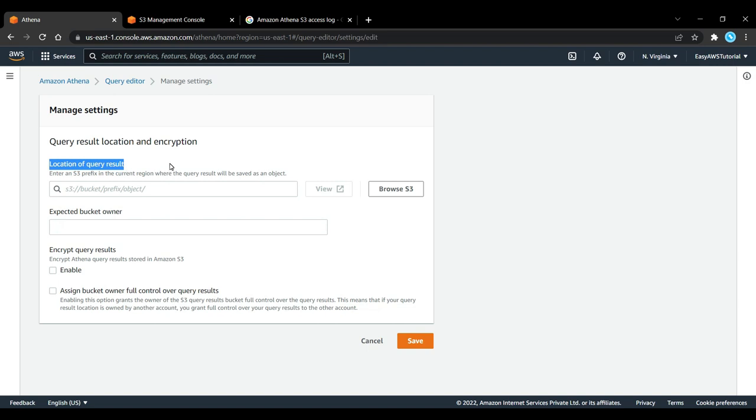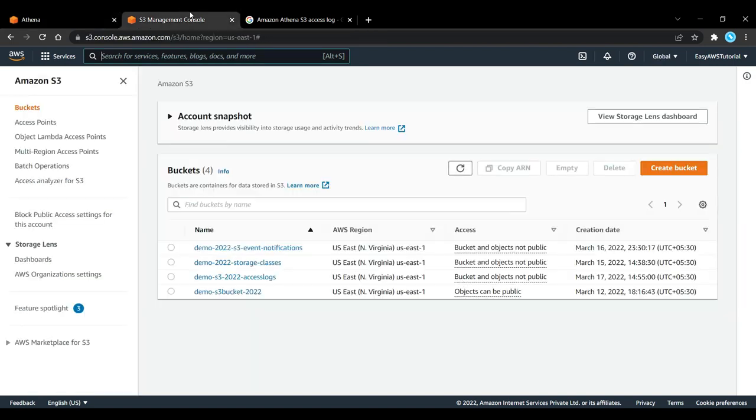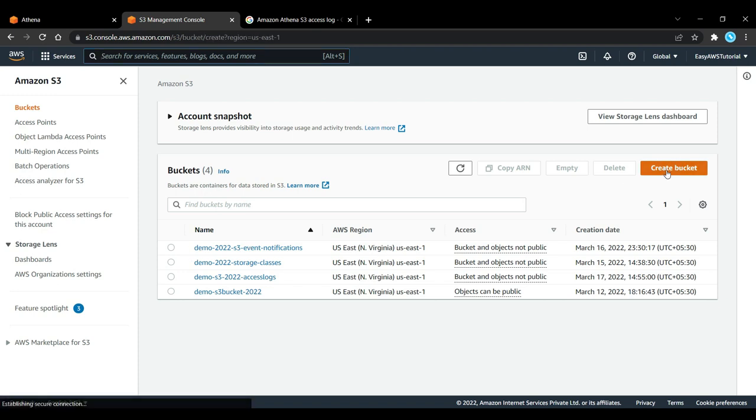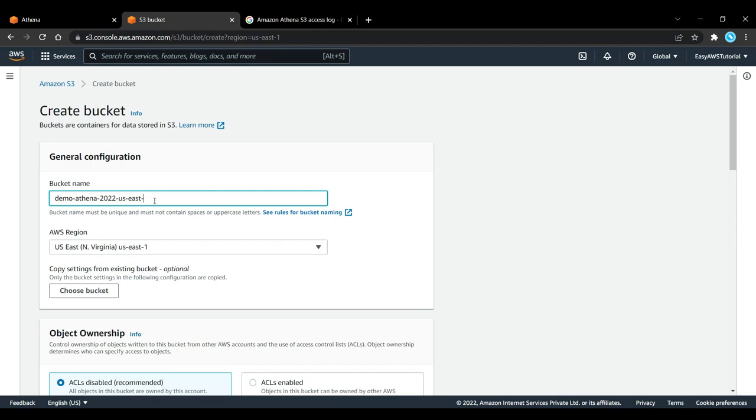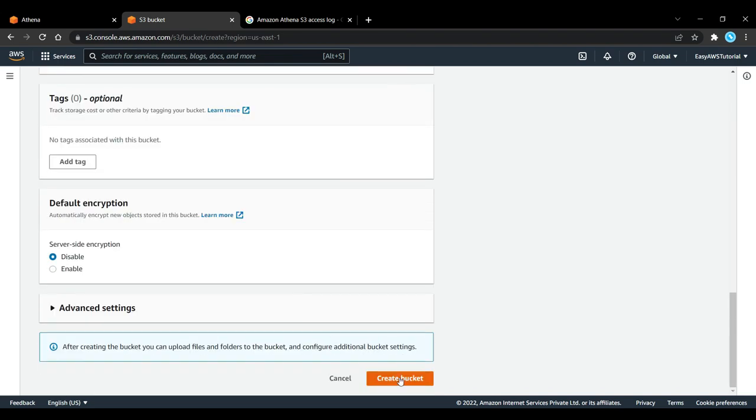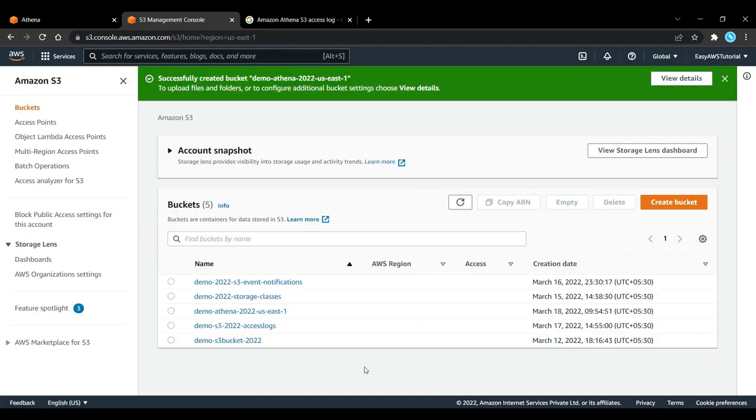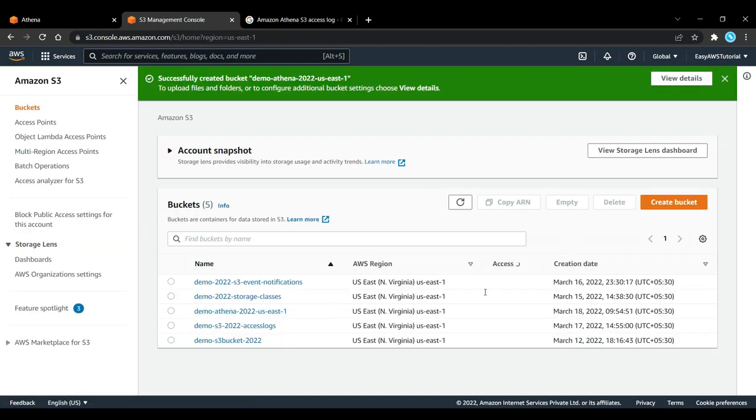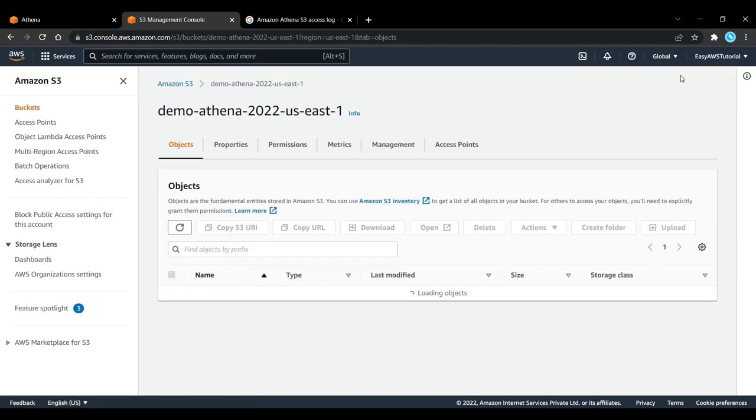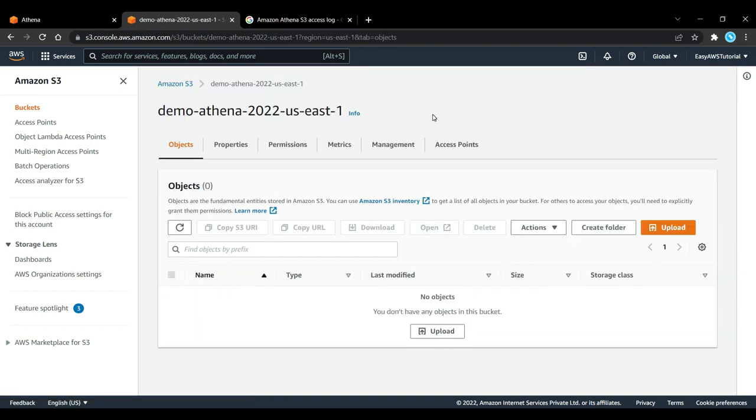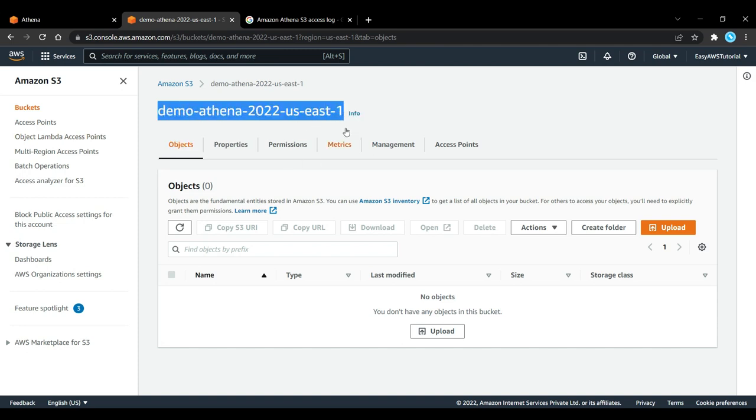Here we need to specify a location of query results. So what I have to do is to go into my Amazon S3 console, create a bucket, and I will call this one demo-athena-2022 in us-east-1. That should be unique, and then we will create this bucket. Now the bucket is created. I can click on View Details, here is my bucket, and I can just copy the bucket name right here.